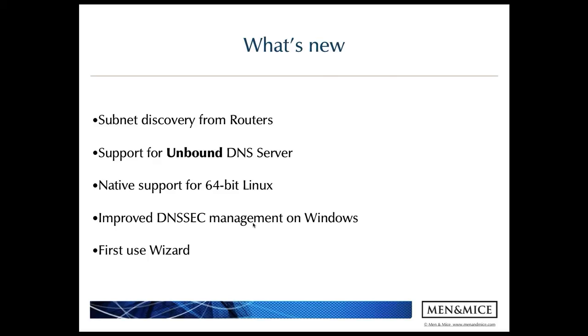The second feature I want to mention is the new support for Unbound DNS server. We've been supporting Unbound on our Menomass Suite appliances thus far, but with the new support we actually have the ability to add Unbound servers on any Linux operating system which we support, and you can manage it just the same way as Unbound on our caching appliances.